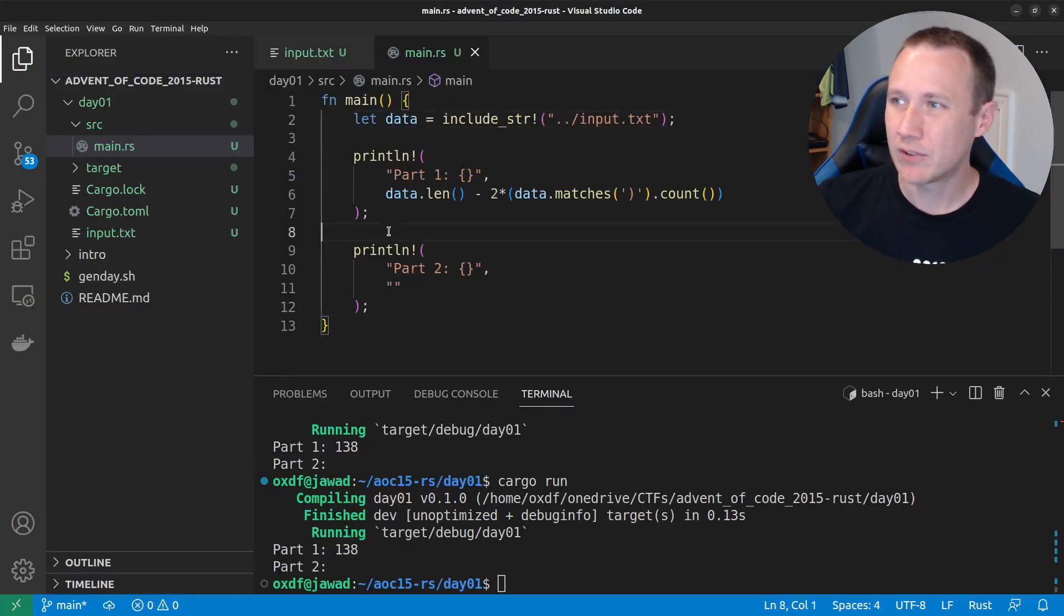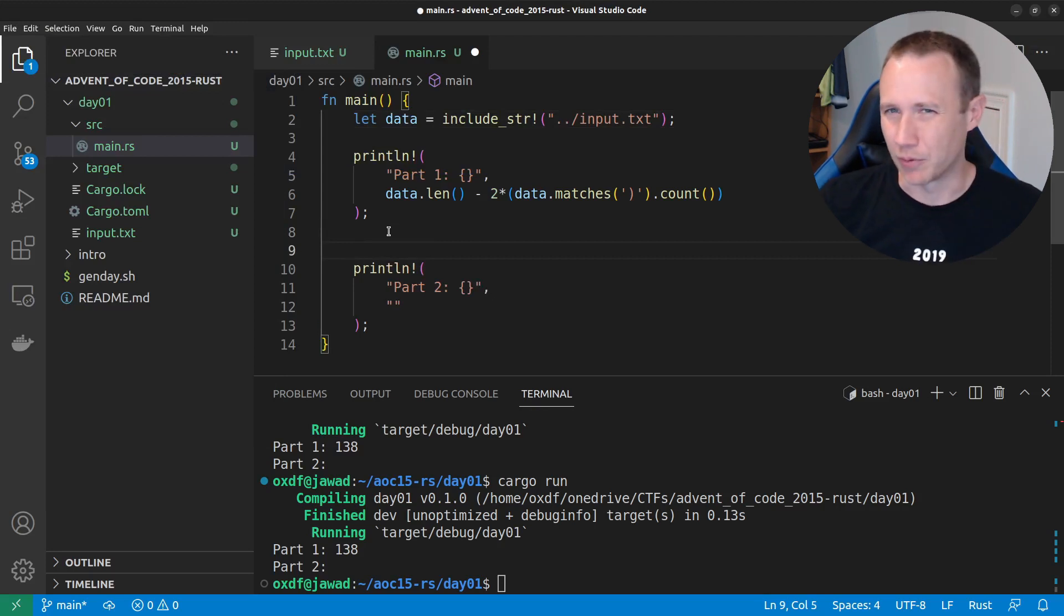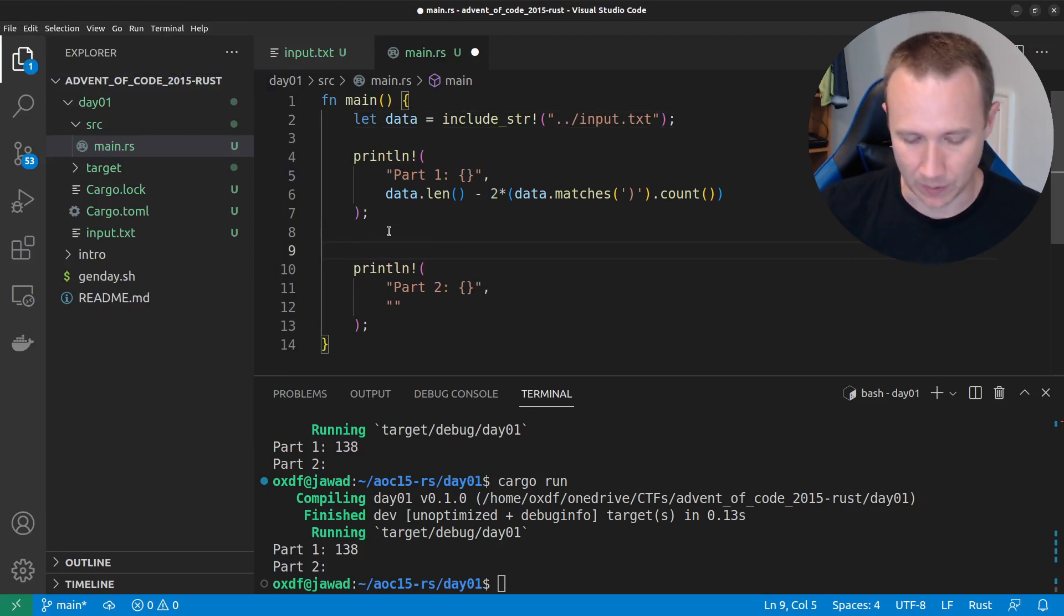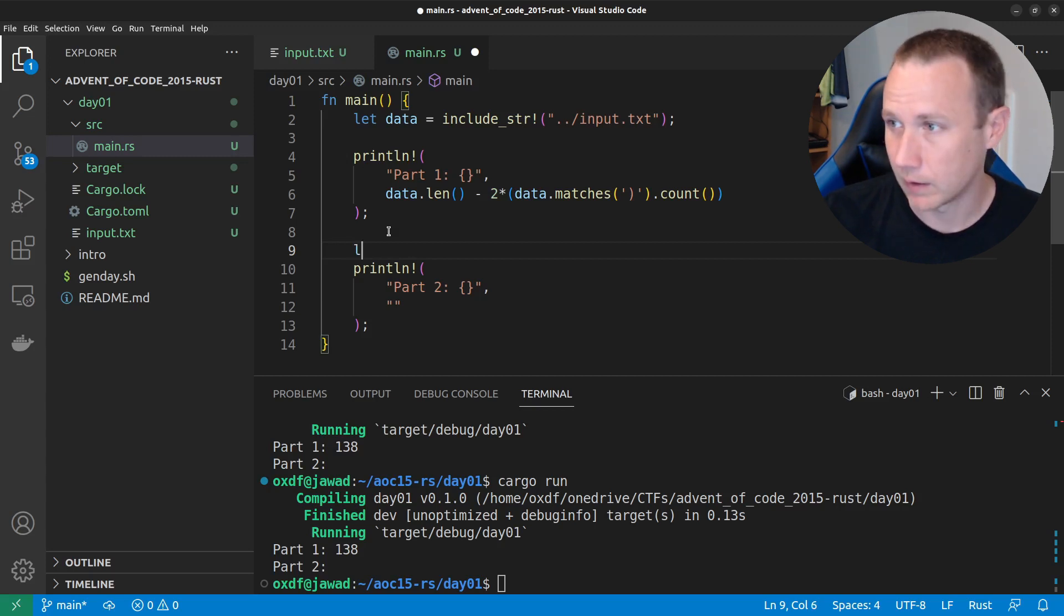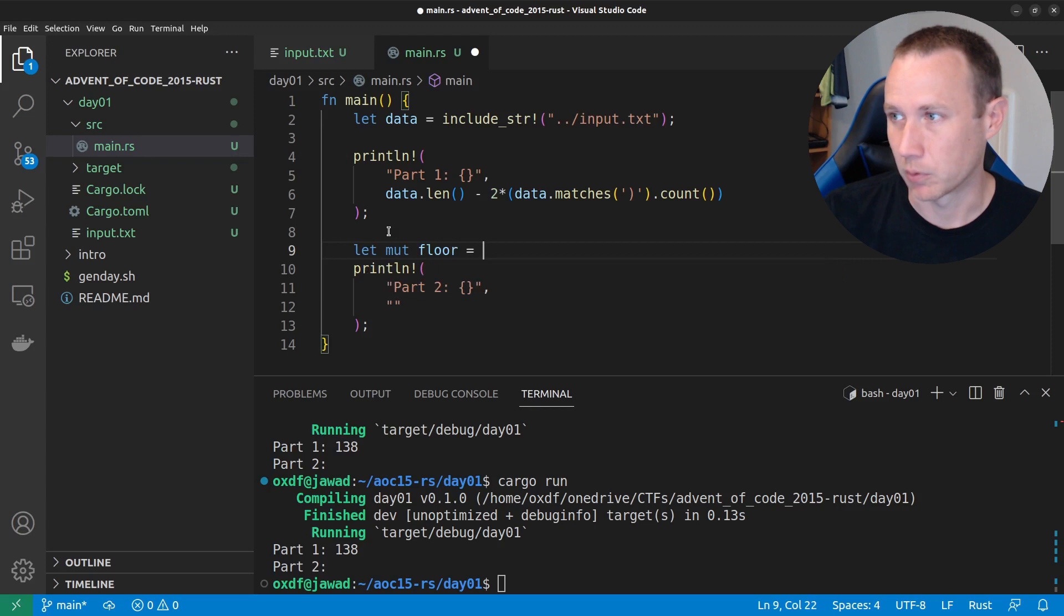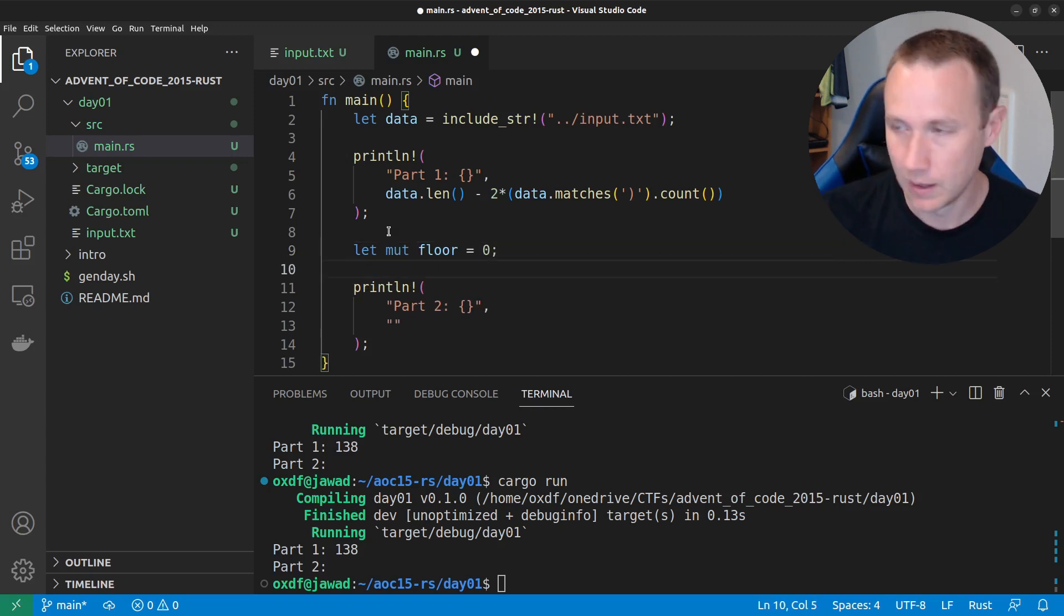So, there's probably some kind of map reduce we could run over the array to figure this out. But I'm just going to work with a for loop. So, let's start by saying let mute floor equal zero. So, we're going to start on floor zero. That's going to be our variable for tracking that.